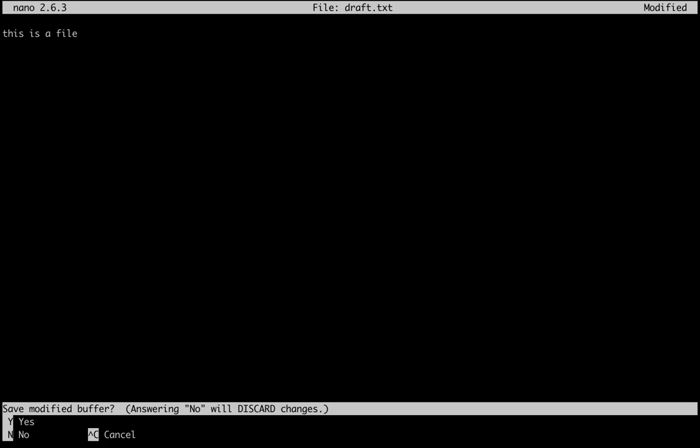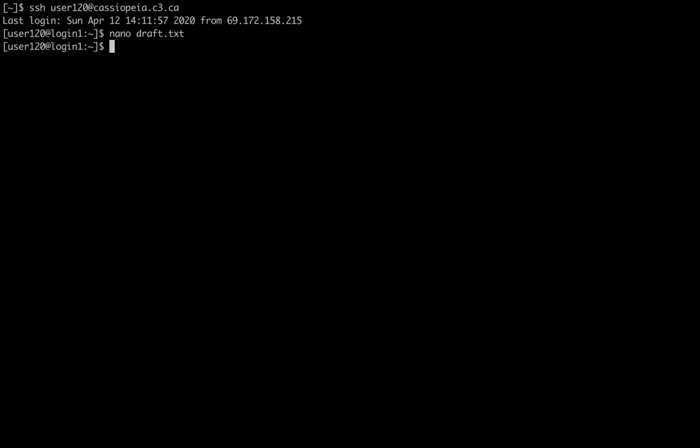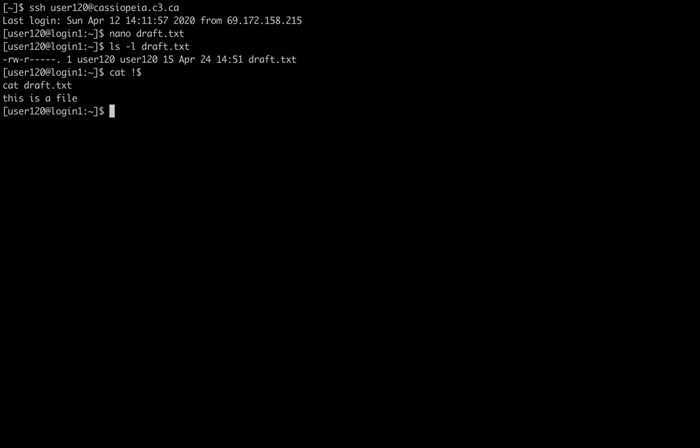I'm going to save it. Control-X to save. Save Modified Buffer, yes, and then confirm the file name, so hit Enter. And now I have a file, draft.txt, that I just created using the Nano text editor.